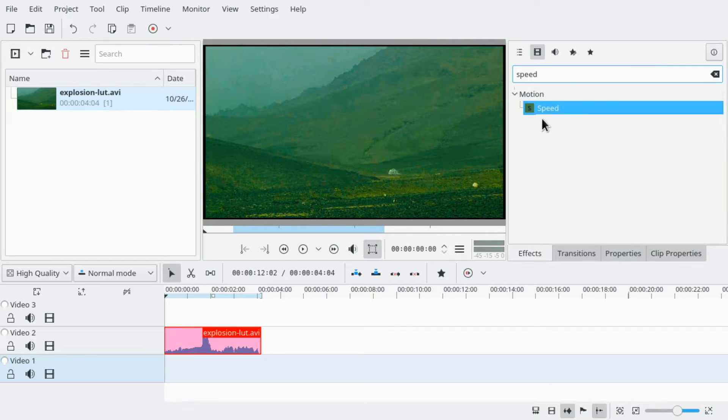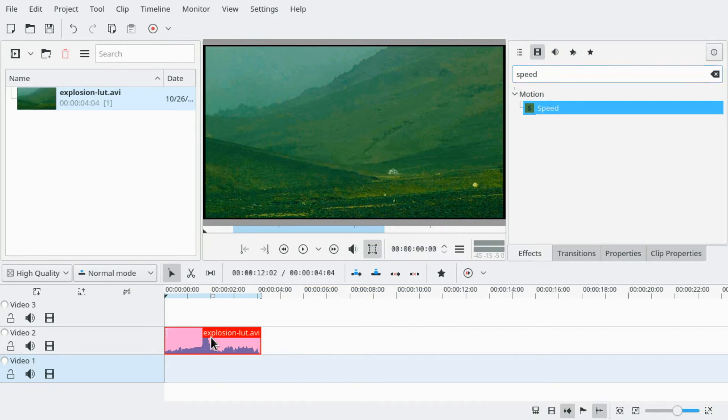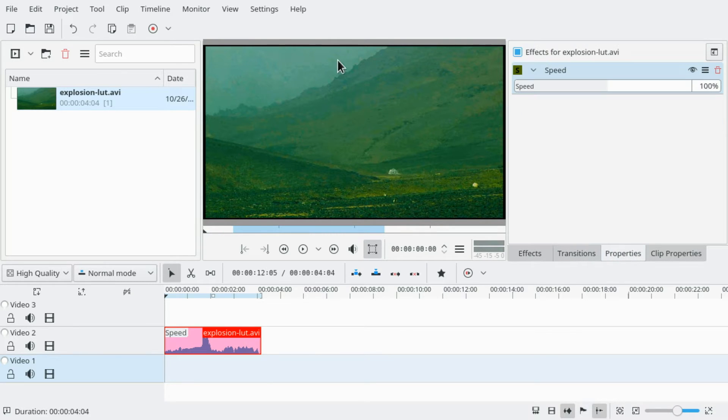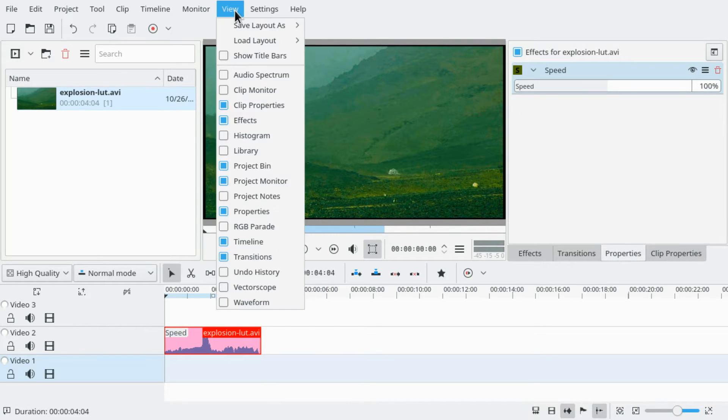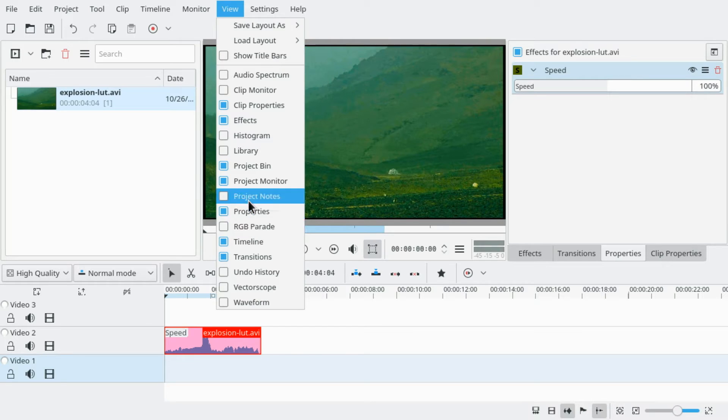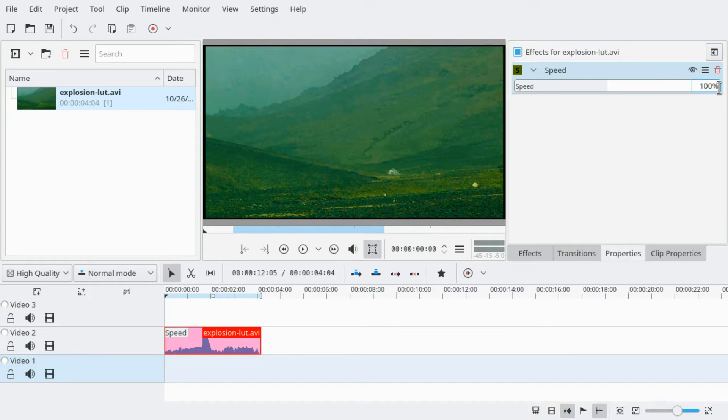It's in the motion category. Drag the speed effect onto your clip in the timeline. Go to Properties. Again, if it's not available, go to View, Properties, and change the speed to 50%.